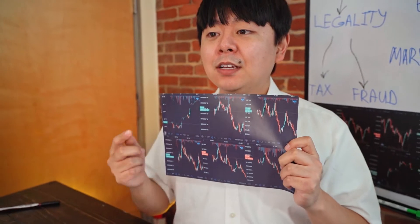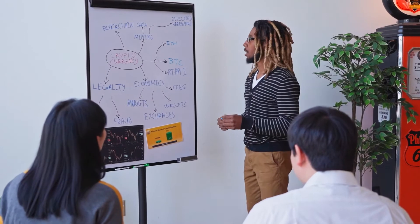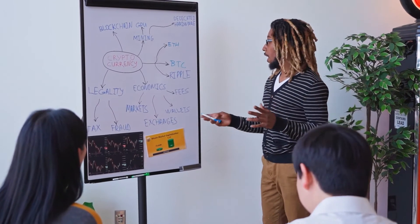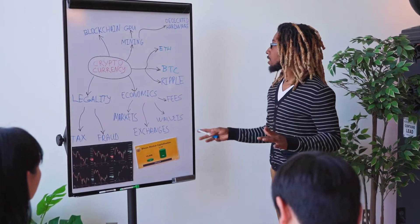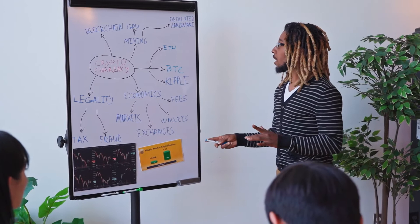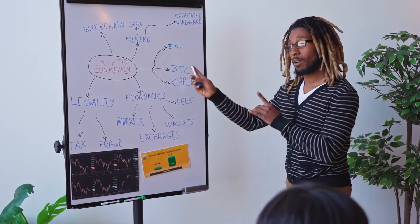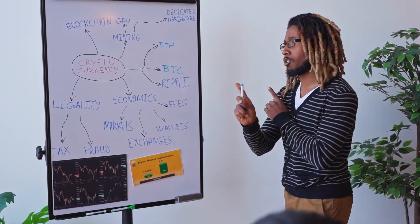Quant price prediction 2022. According to our deep technical analysis on past price data of QNT, in 2022 the price of Quant is predicted to reach at a minimum level of $152.92. The QNT price can reach a maximum level of $179.77 with the average trading price of $158.65.